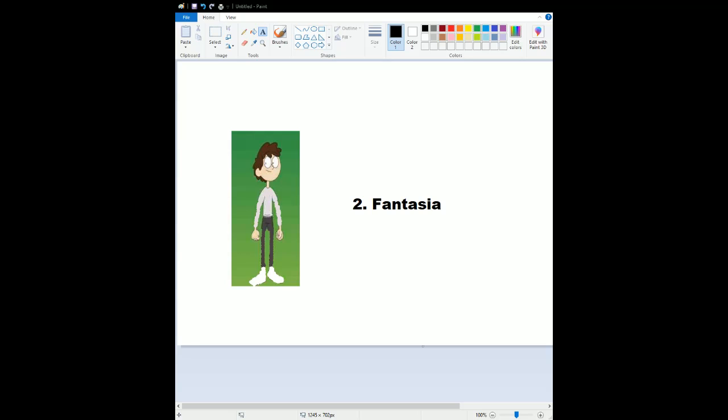And now time for the number 1. For my number 1 choice has to be Pinocchio. This wondrous animated masterpiece came out in 1940, the exact same year as my number 2 spot Fantasia, and the exact same year as Tom and Jerry. The story is amazing. The animation is spectacular. The characters, we have Pinocchio. He's amazing. And for my favorite character, Jiminy Cricket. He's amazing.